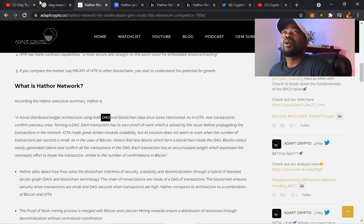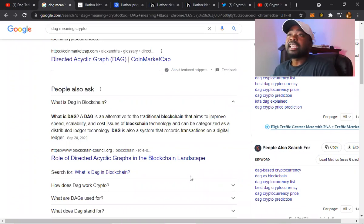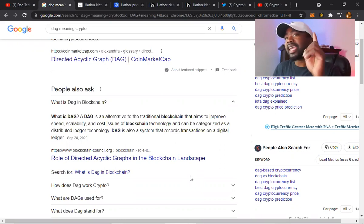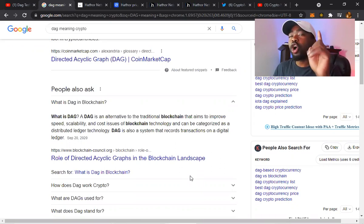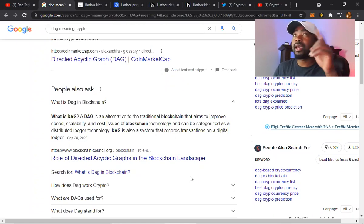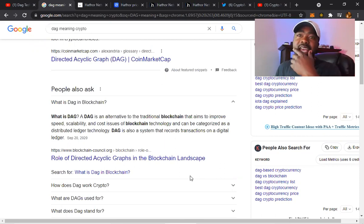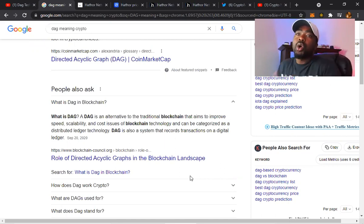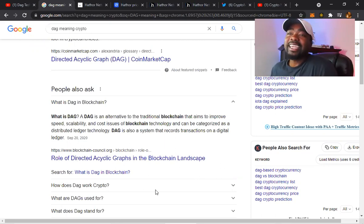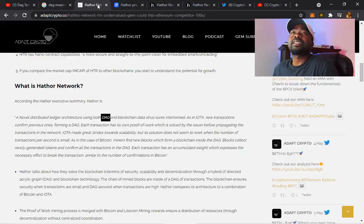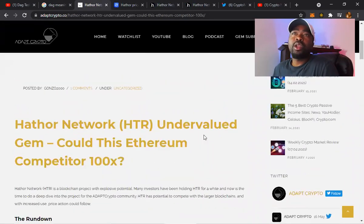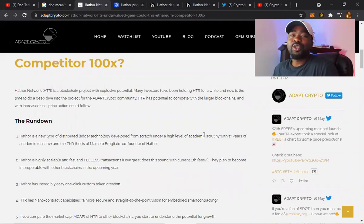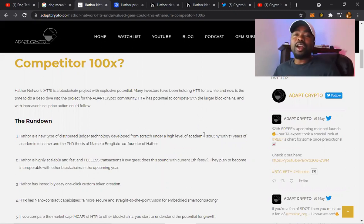Everybody will tell you this is the beginning of crypto. If we're in the beginning, how can you know everything? It just blows my mind. What is DAG? DAG is an alternative to traditional blockchain that aims to improve speed, scalability, and cost issues. If you understand Ethereum, I'm going to speak about that in the article. Cost issues of blockchain technology - DAG can be categorized as distributed ledger technology. DAG is also a system that records transactions on a digital ledger: Directed Acyclic Graphs.